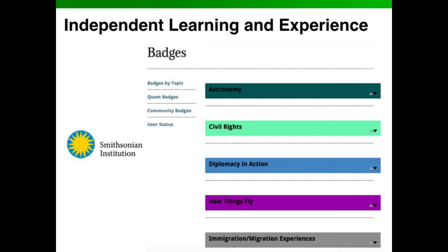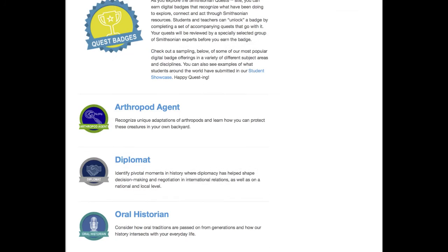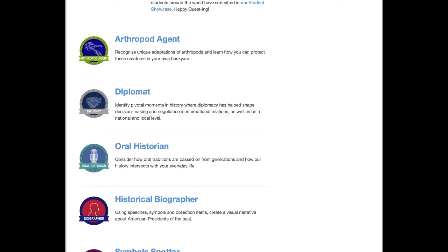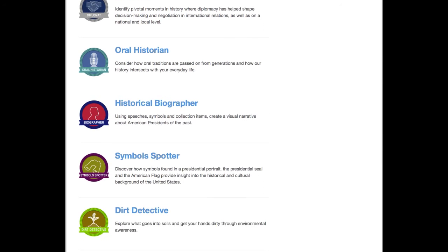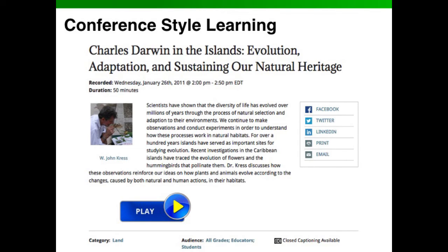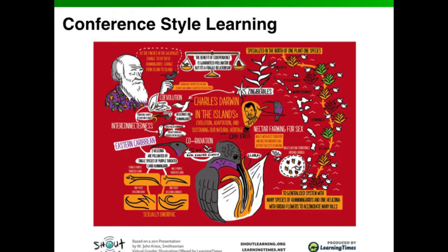Another great thing to consider is independent learning and experience for kids. One of the great ways to spark curiosity is to give them the freedom to dive deep, find things they're interested in, and find recognition in the way they're doing it—searching through different ideas and seeing what it takes to earn a badge. There's also a conference-style learning approach where thought leaders, educators, scientists, and engineers create webinar-based learning modules for kids. They're super engaging, with great infographics that help kids see how ideas connect—like how Darwin connects to evolution—rather than just hearing someone talk.